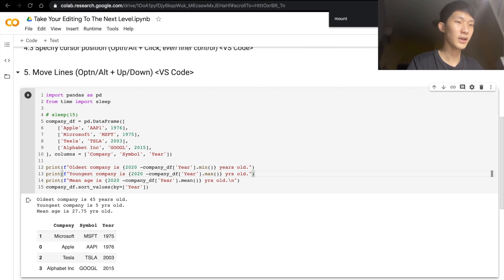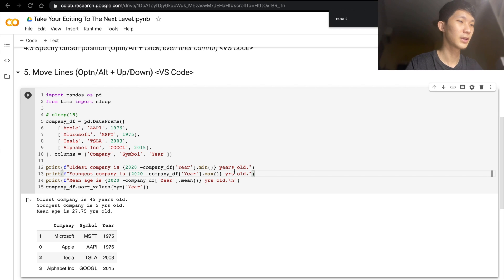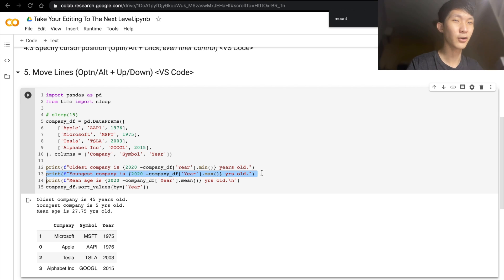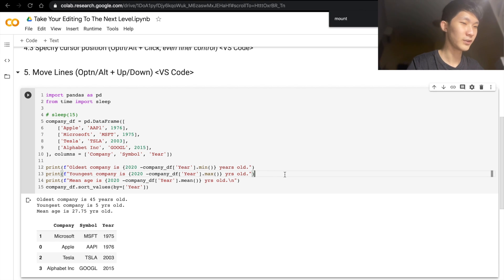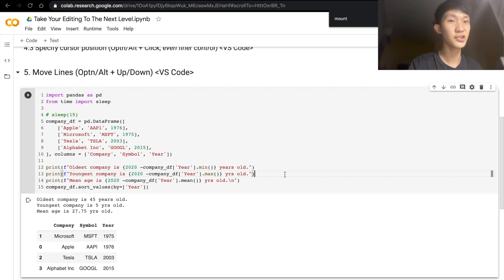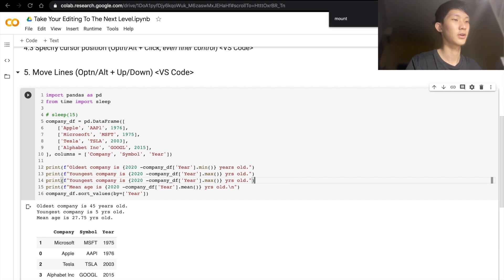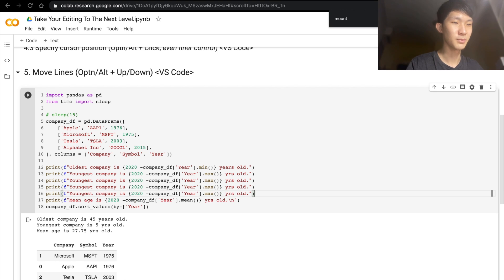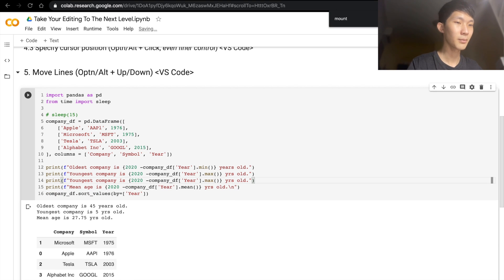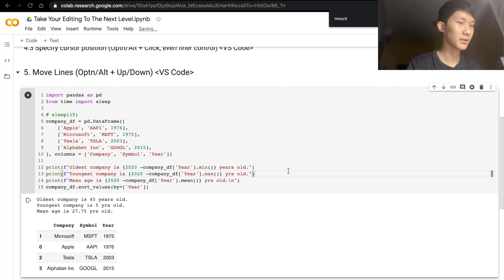Or if you want to add another print statement that is really similar, you don't want to manually select Copy, Ctrl+C, and then Ctrl+V. Actually, what you can do is Option+Shift, Option with the Shift, and then you do the arrow keys. If you go down, then the new line will be inserted below. And you can do that as many times as you want, but I'm just going to keep it.